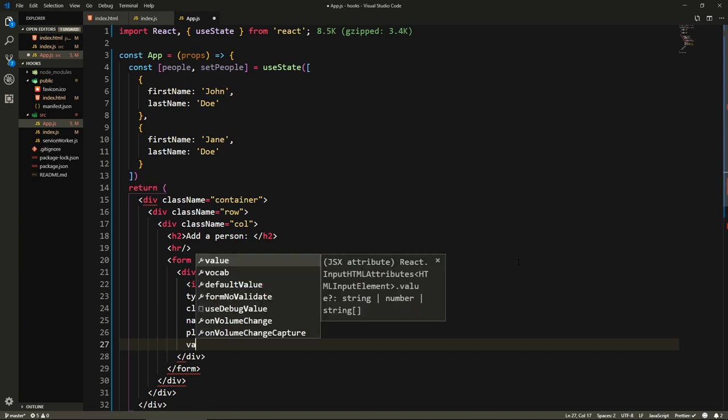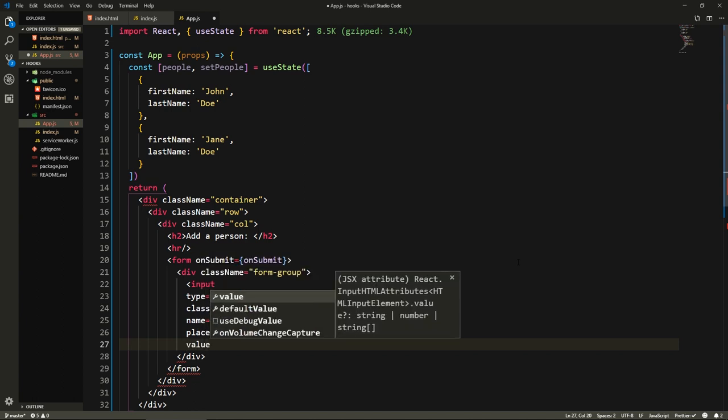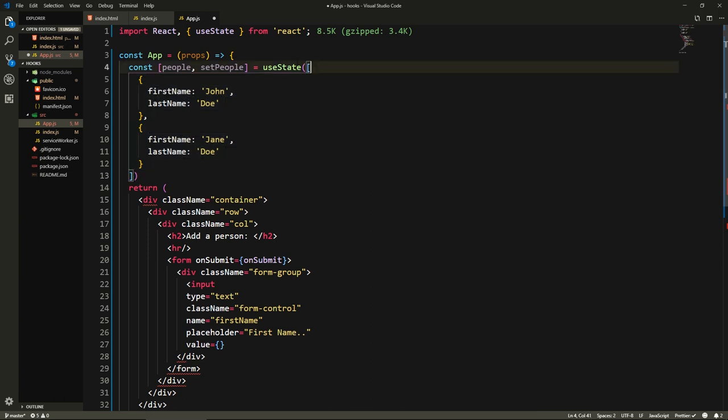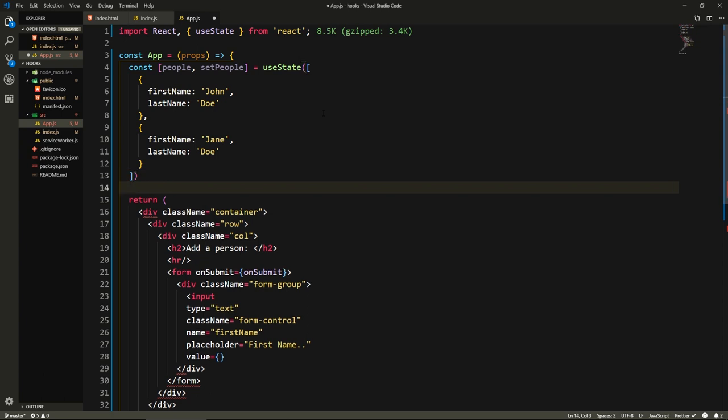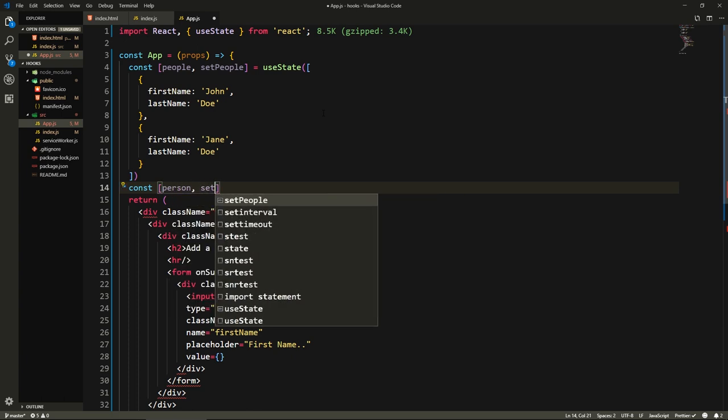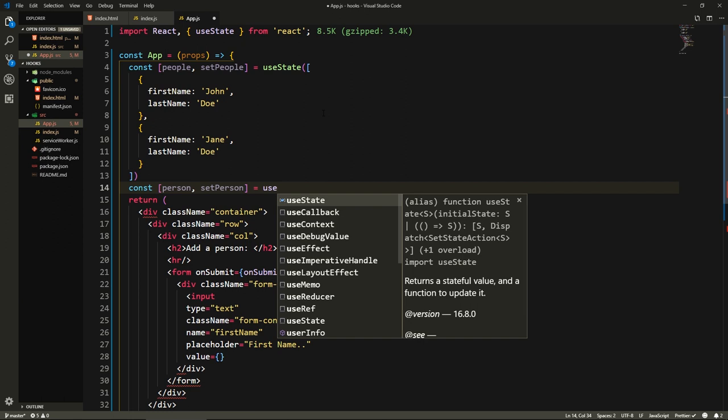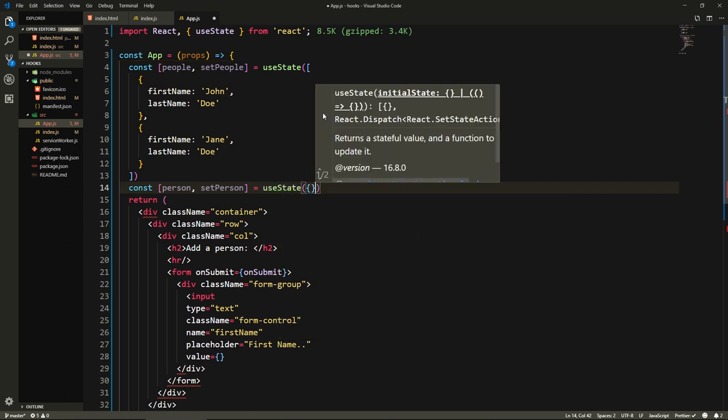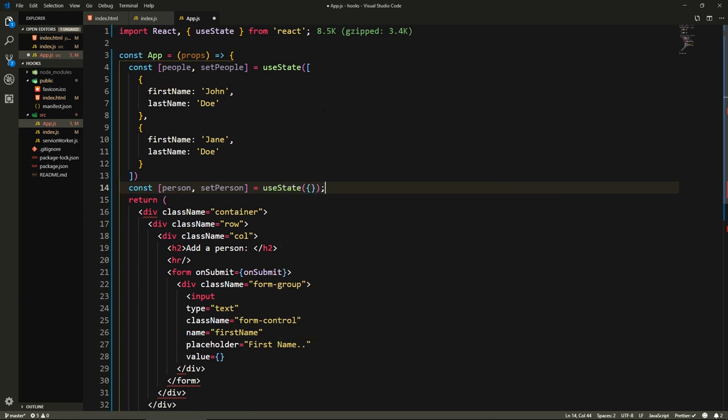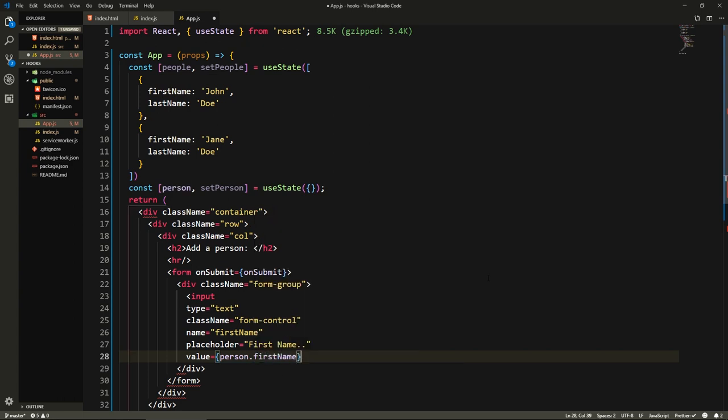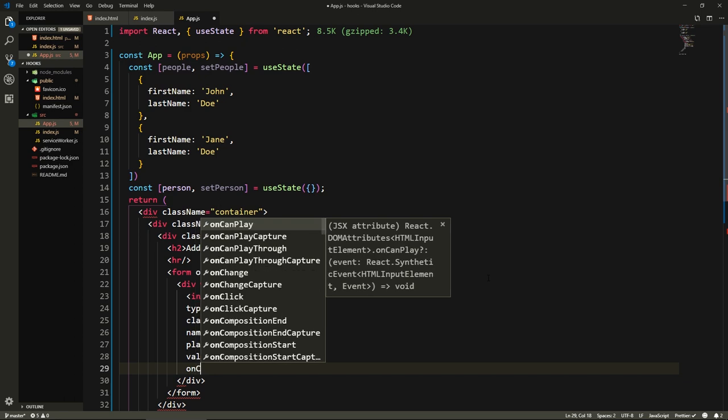We'll have to give it a value which will be from our state. What's cool about useState is that we don't have to cram everything that we have in our state in one variable. We can use it multiple times. So we can create another state variable. Let's call this person and the method that changes it is called setPerson. Here we'll say equals useState and empty object. So now this is our person, this is where we store our person.